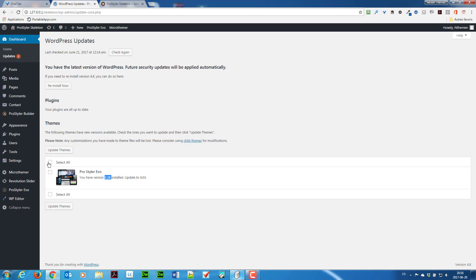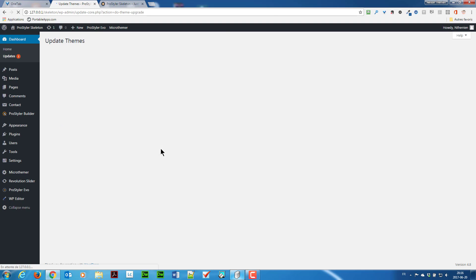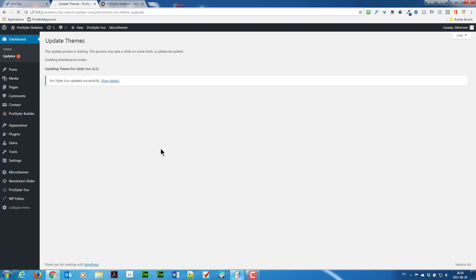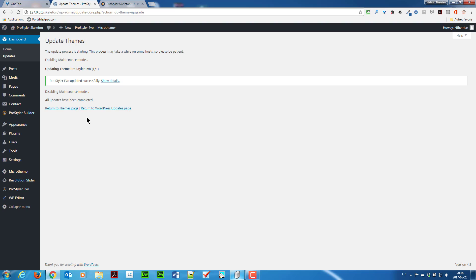So I'm going to click my update button. It's going to take a while, of course. All right, now it's done. So if I return to the updates page, I shouldn't have any update left.